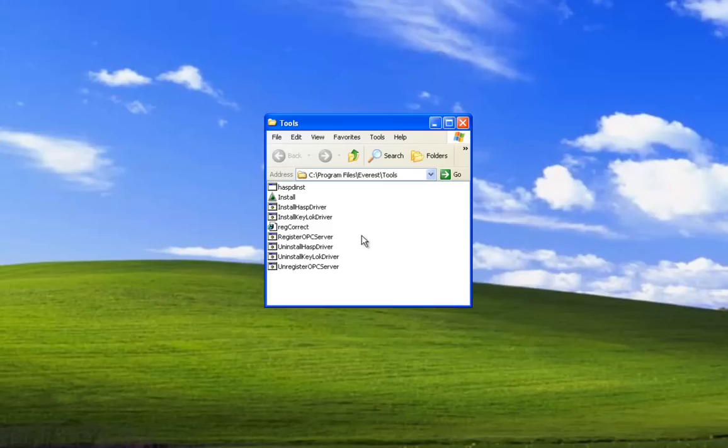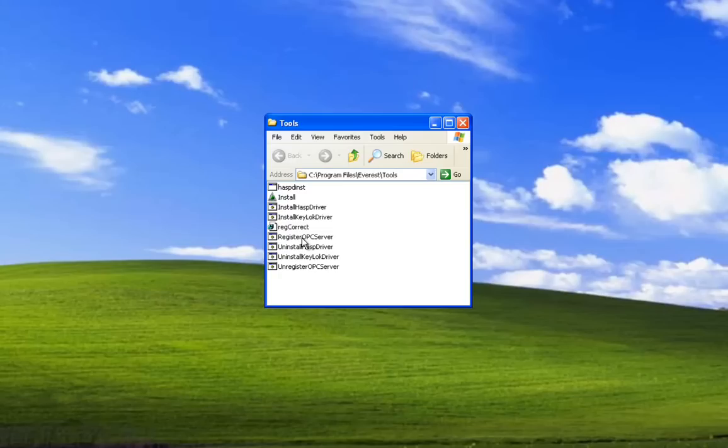When Peak HMI was installed, it created a tools directory in whatever path the program was installed in. In that tools directory is a batch file, register OPC server.